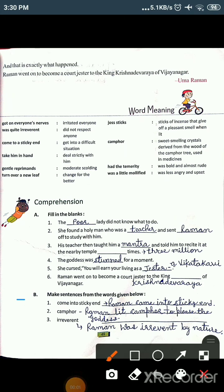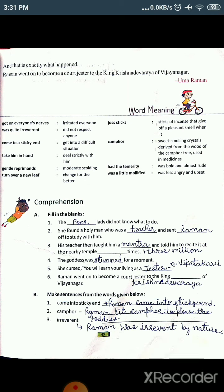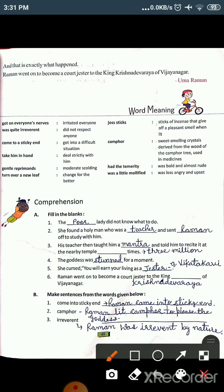Now the next question is: make sentences from the words given below. Students, you can make sentences from your own mind too, but here are some sentences I've made — you can go through these. The first phrase is 'come into sticky end,' which means 'get into a difficult situation.' The sentence is: Raman came into sticky end — meaning Raman got into a difficult situation.